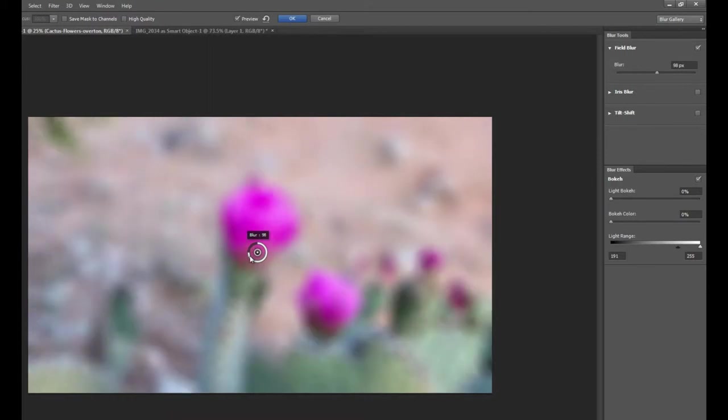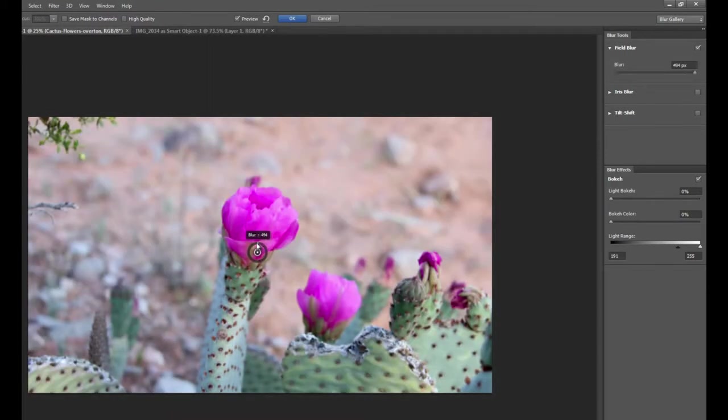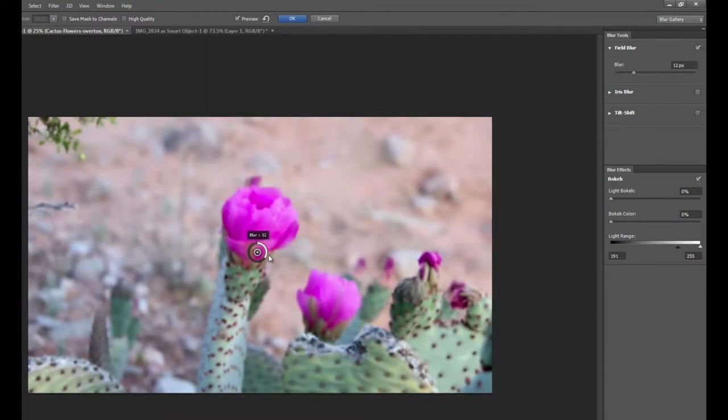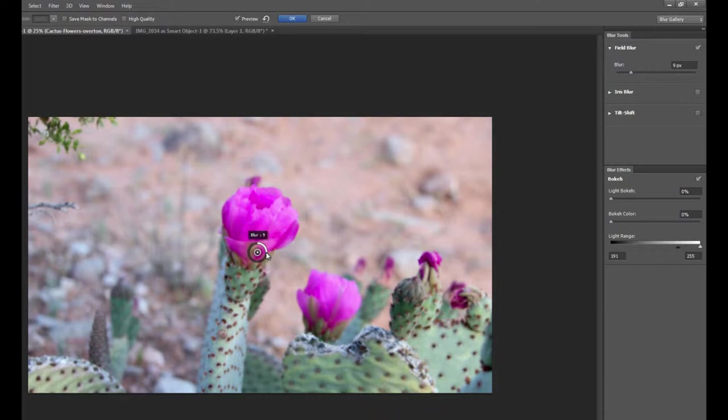And you can see that it either blurs out the photograph completely or we can manipulate it so it's a much smaller amount. But notice that the entire photograph is being blurred, not just one area. So the entire field of the photograph is being blurred with the field blur and one pin.